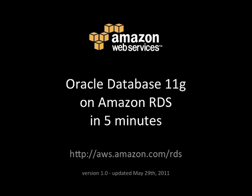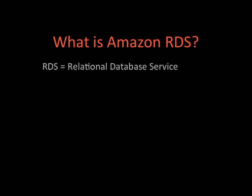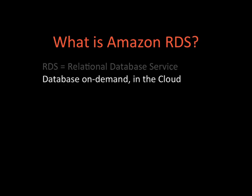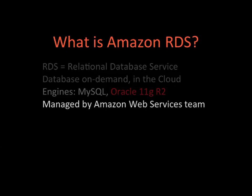Good morning and welcome to this demonstration. I'll show you how to run an Oracle database 11g on Amazon RDS in five minutes. First of all, what is Amazon RDS? RDS stands for relational database service. It's basically a database on demand in the cloud. Engines available are MySQL database and recently Oracle 11g version R2. It's managed by Amazon Web Services team.